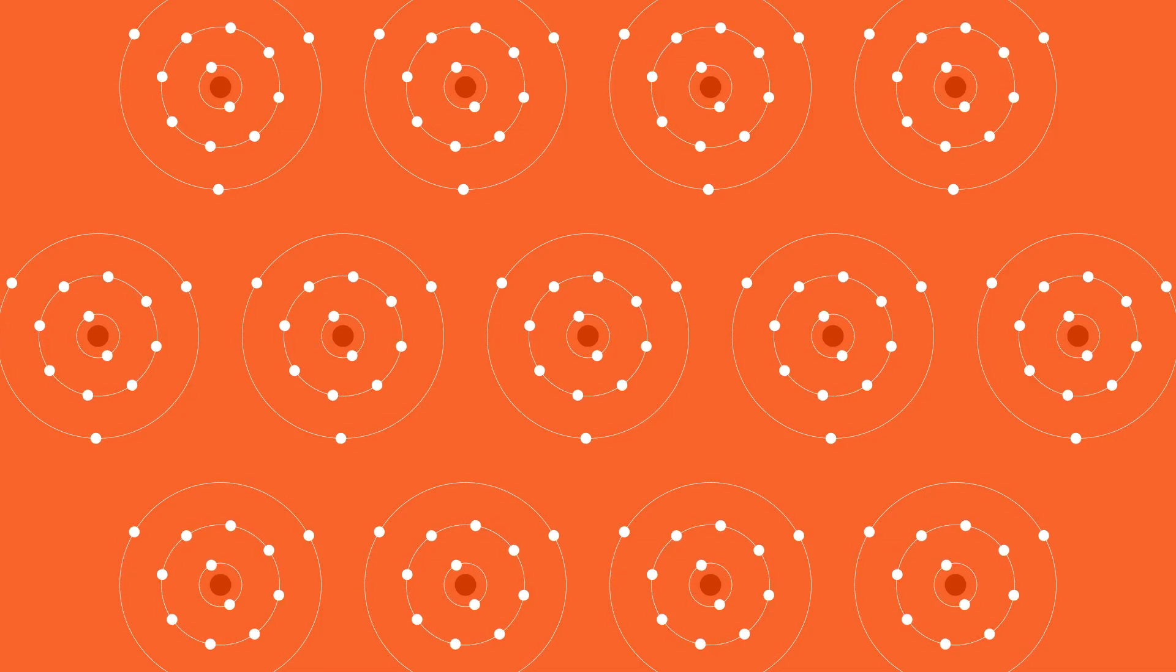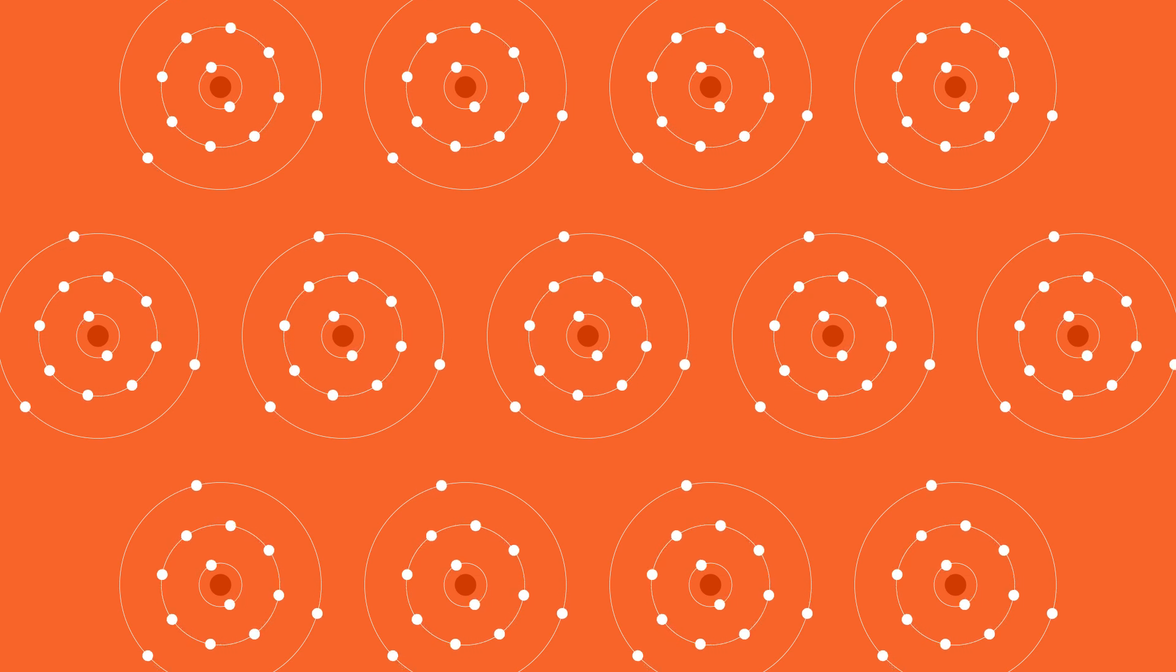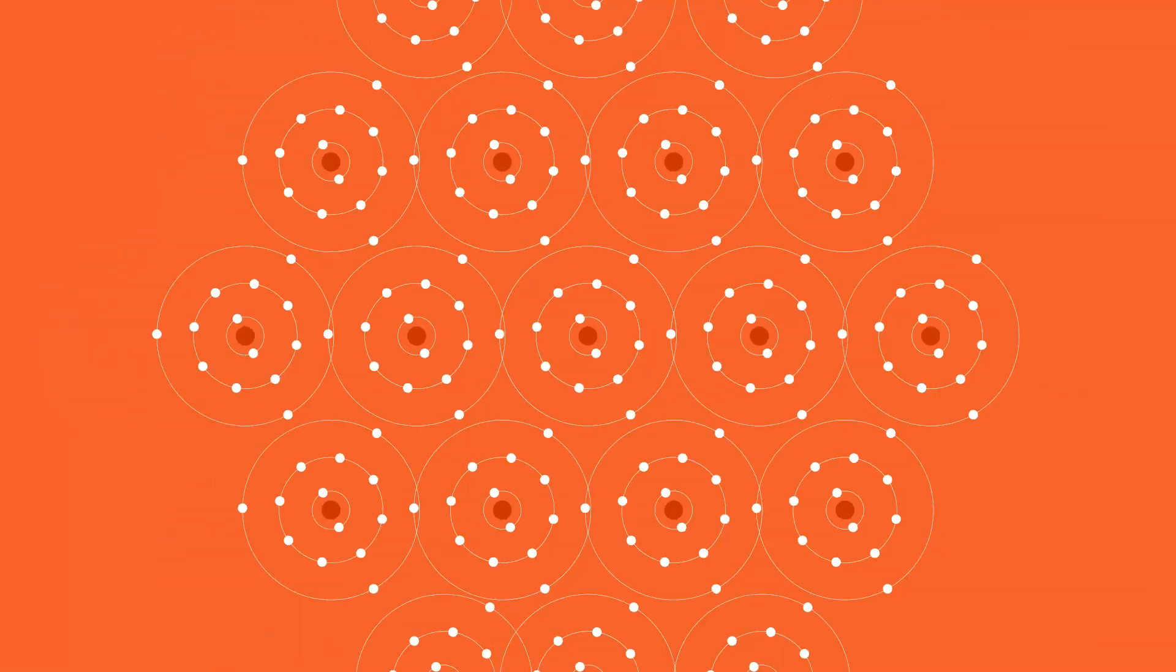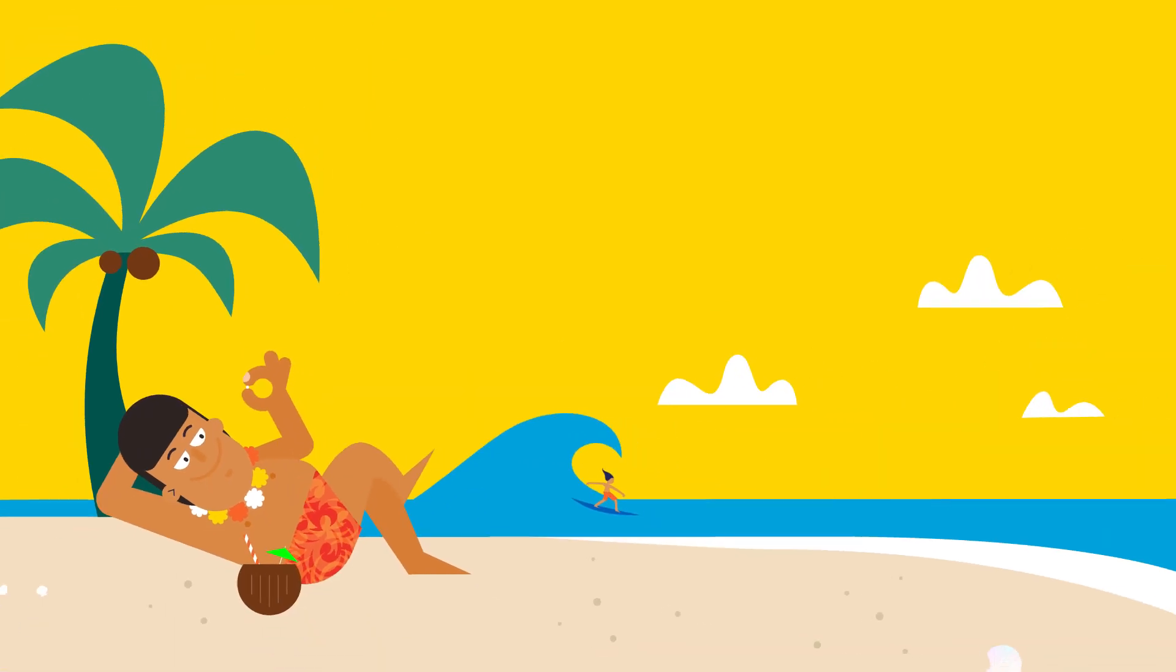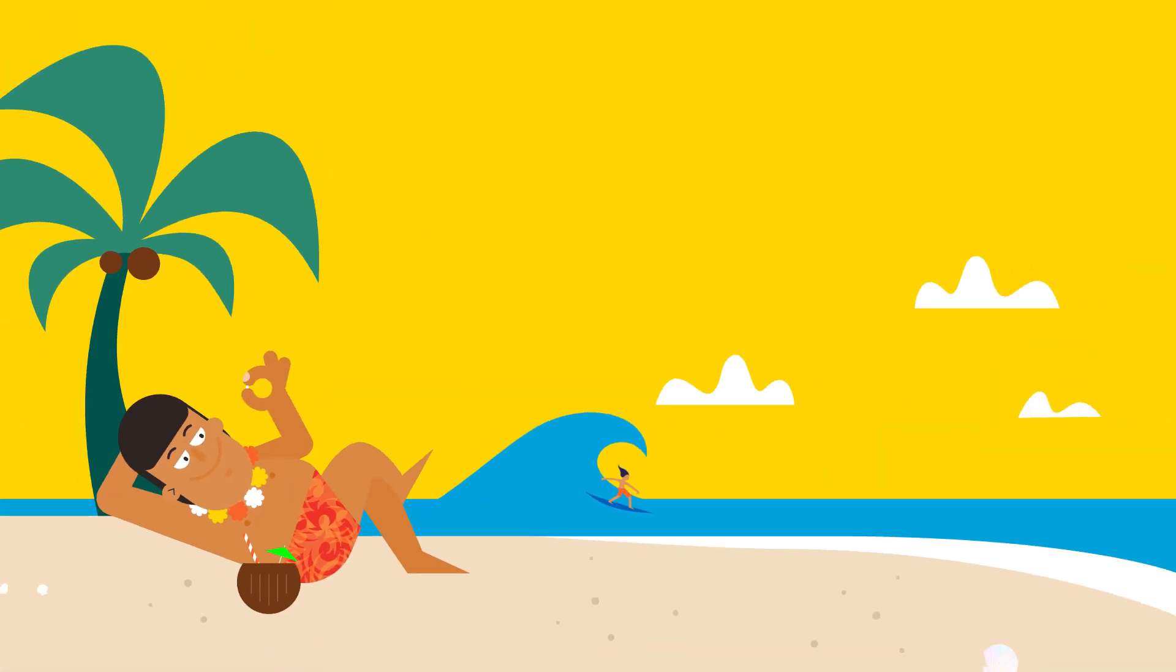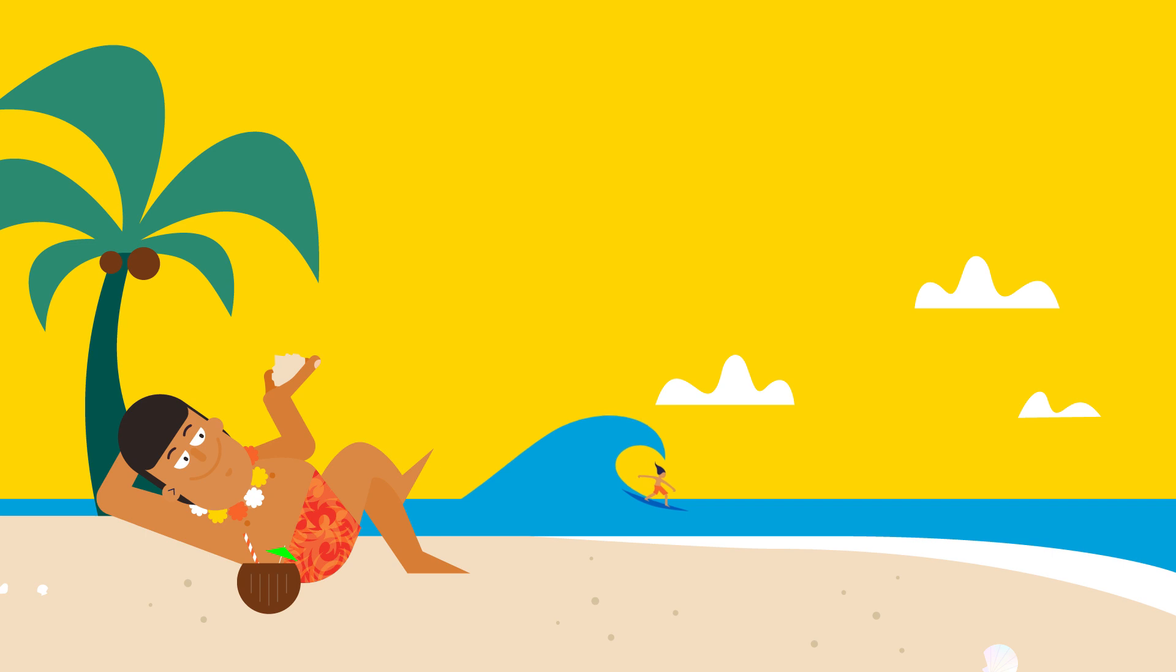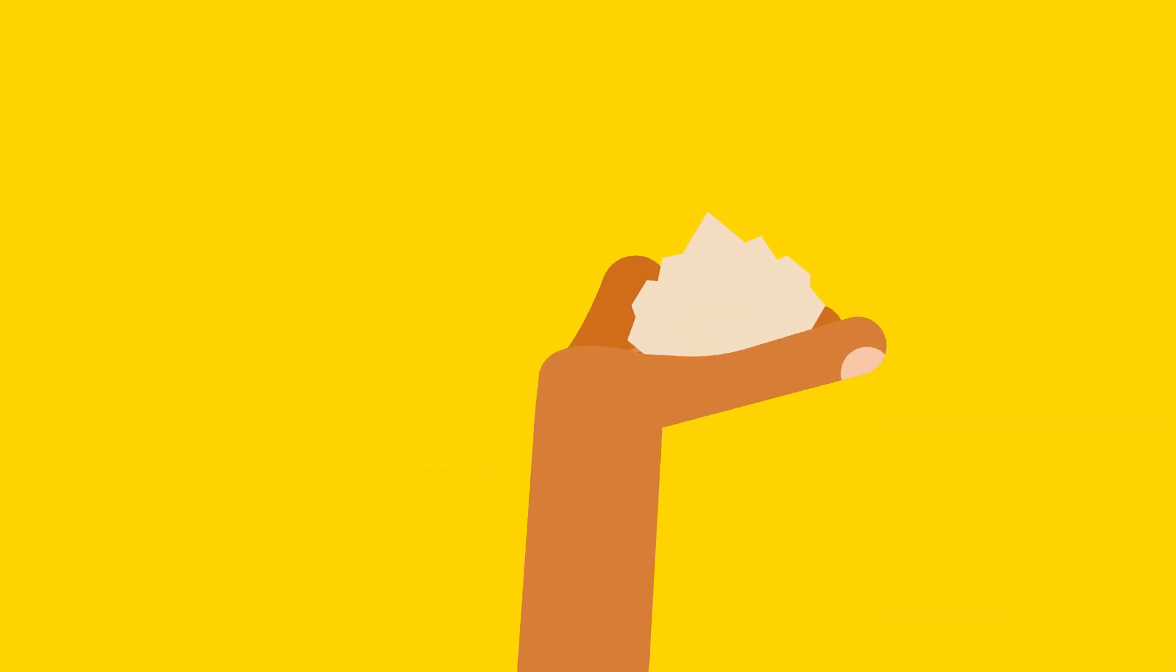This is approximately the number of atoms of silicon in one grain of sand. According to computations by mathematicians at the University of Hawaii, 10 to the power of 19 is also approximately the number of grains of sand on all the beaches in the world.